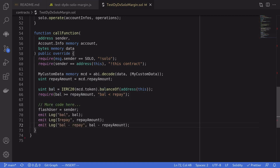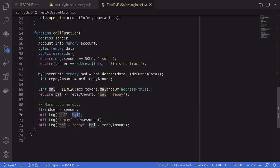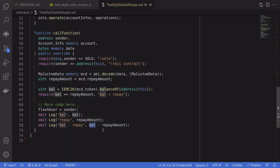And then we will write our custom code inside here. For this example, we'll just set some state variables and log some variables as well: the token balance of this contract, the amount that we have to repay, and the balance minus the repayment amount.